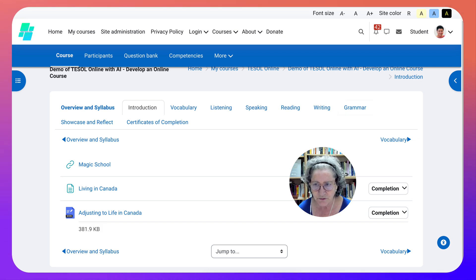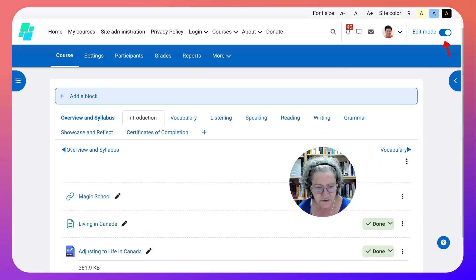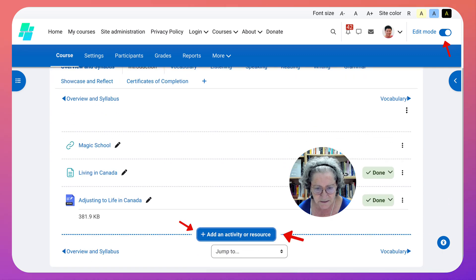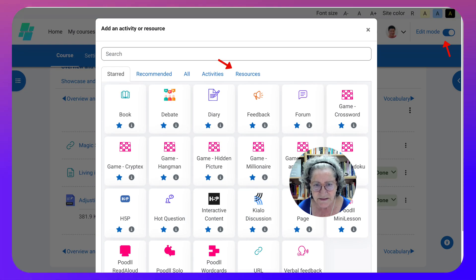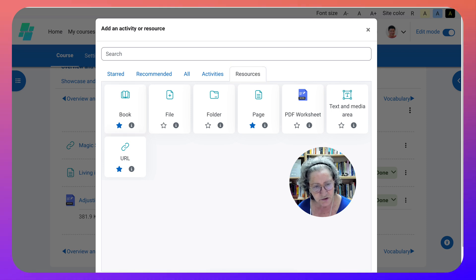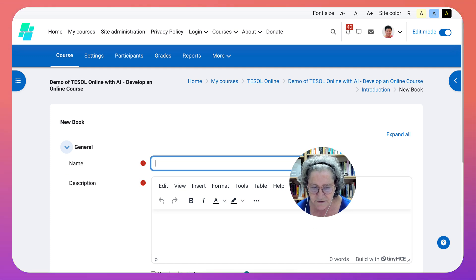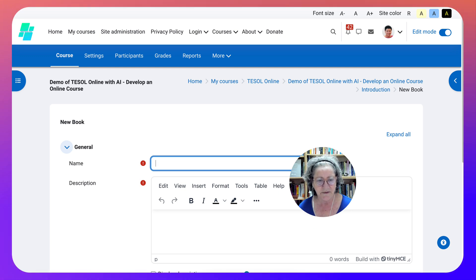I turned Editing On at the top right. I'm going to go back into Add an Activity or Resource, and this time I'm going to add the fourth one - my favorite - which is Book. It takes a bit longer to create, but you'll love it and students will too. They can print it out. It's absolutely amazing.